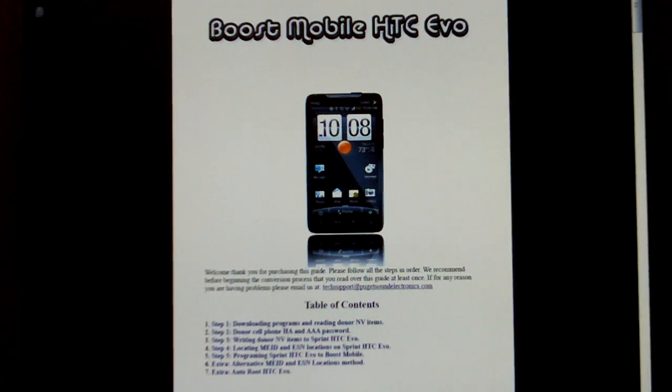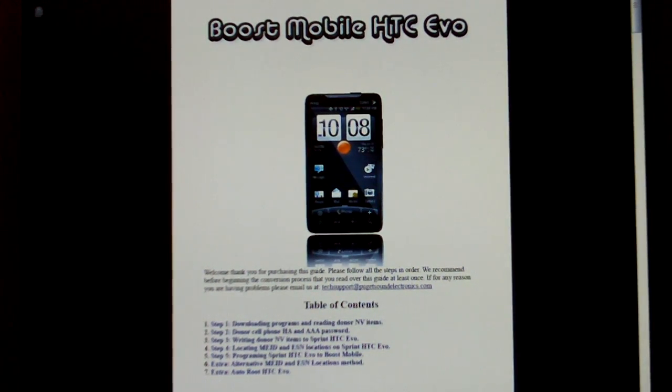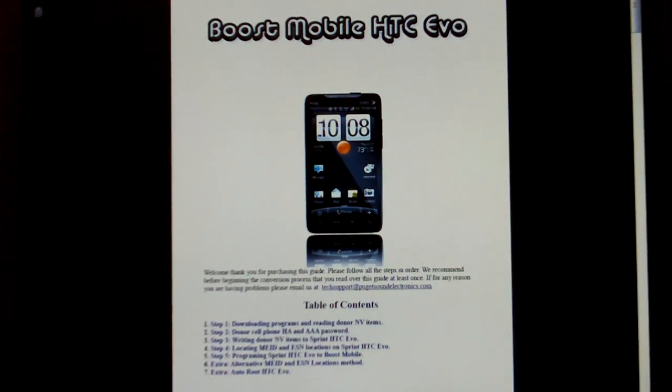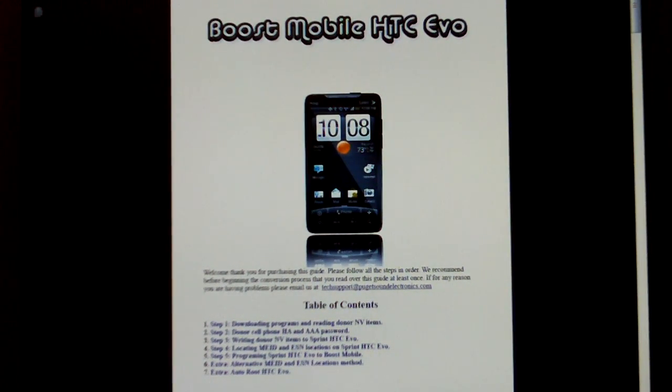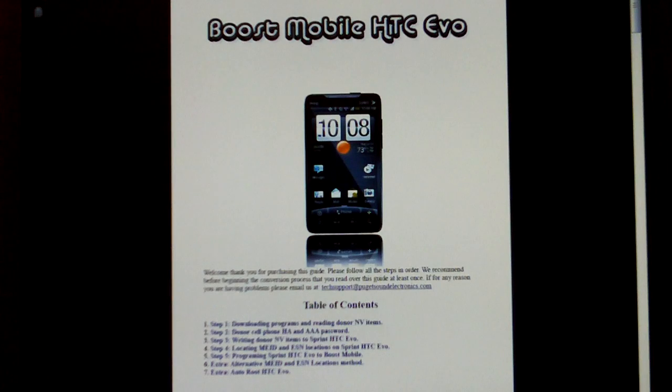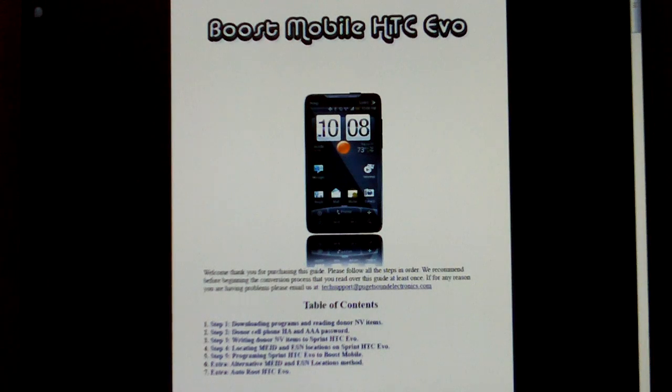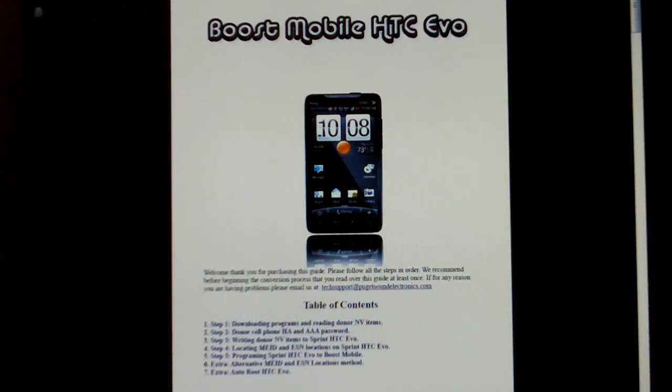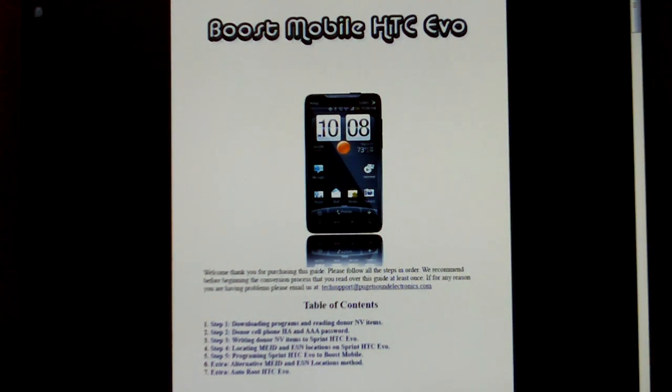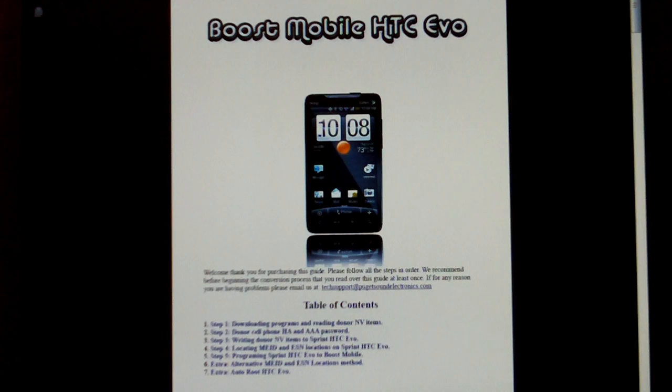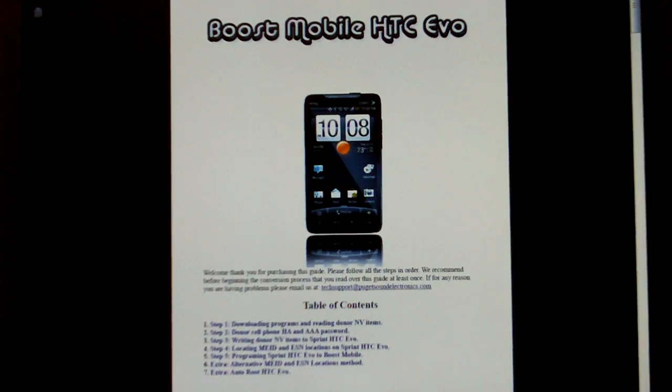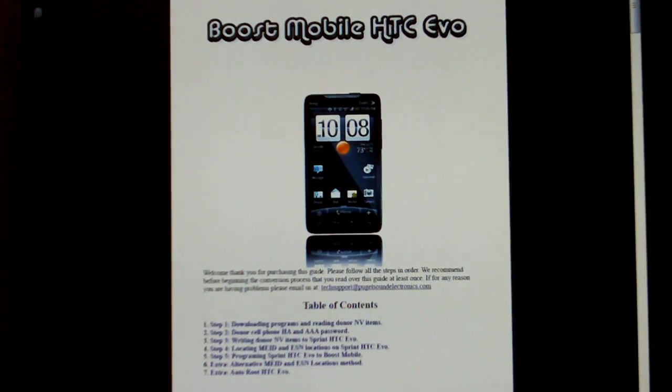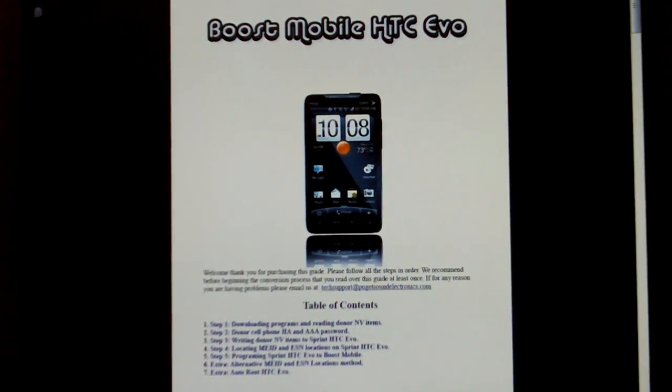Alright, today I'll be showing you how you unlock your Sprint HTC Evo to Boost Mobile. If you haven't done so already, you want to go ahead and purchase our how-to guide by following the link in the description of the video.